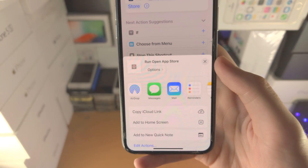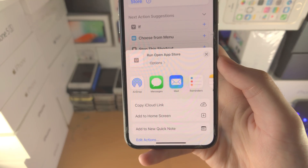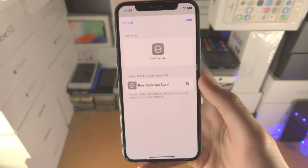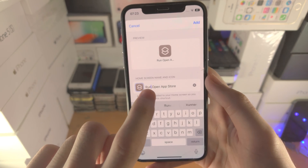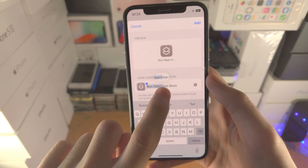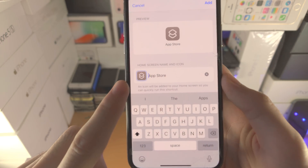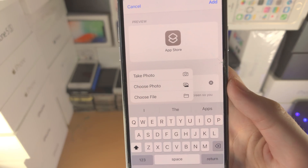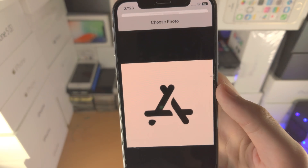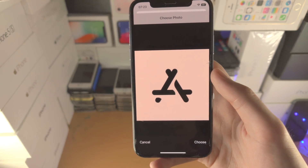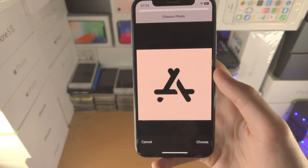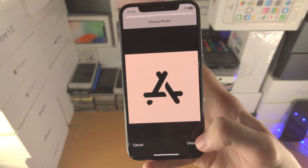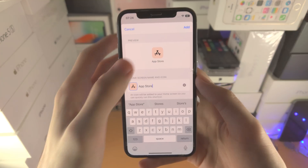Now we're going to tap on the share icon. This is only halfway through the tutorial — there is more. Once we tap on share, tap on 'Add to Home Screen'. You can now name the app icon however you'd like — I'm going to use 'App Store'. You'll then see the shortcuts icon; tap on it, select 'Choose Photo', and then select your custom app icon. If you don't have custom app icons, Pinterest will have a ton. You can also search up the app name and then 'icon'. Then tap choose and then tap add.